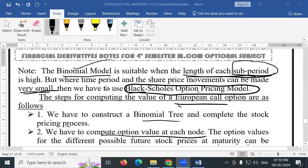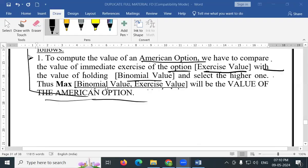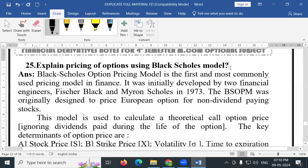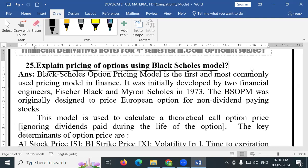Now we are going to discuss about the Black Scholes model pricing in a simple way. Please kindly pay your attention. This is the question relating to Black Scholes model: Explain the pricing of options using the Black Scholes model.